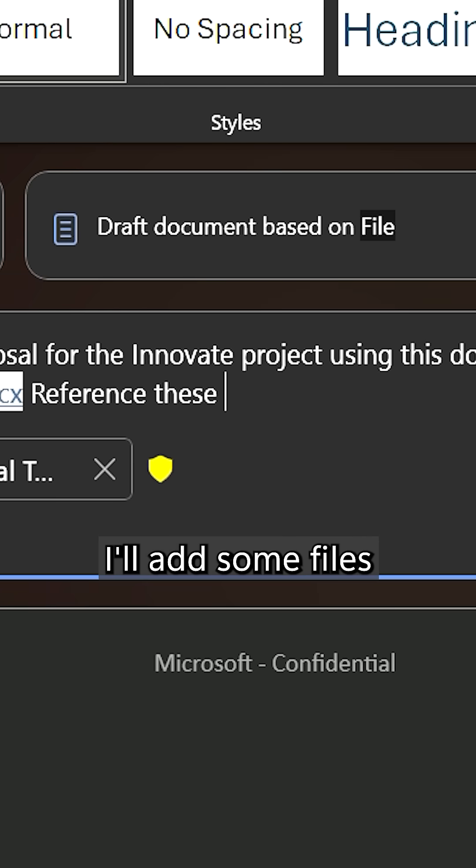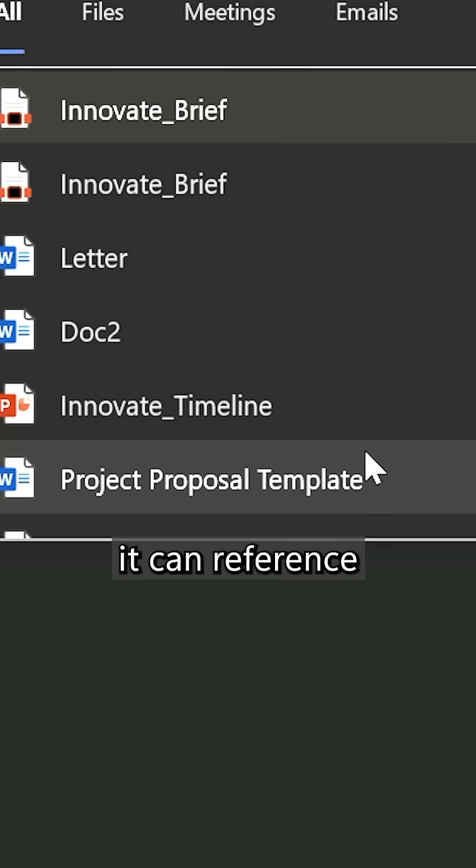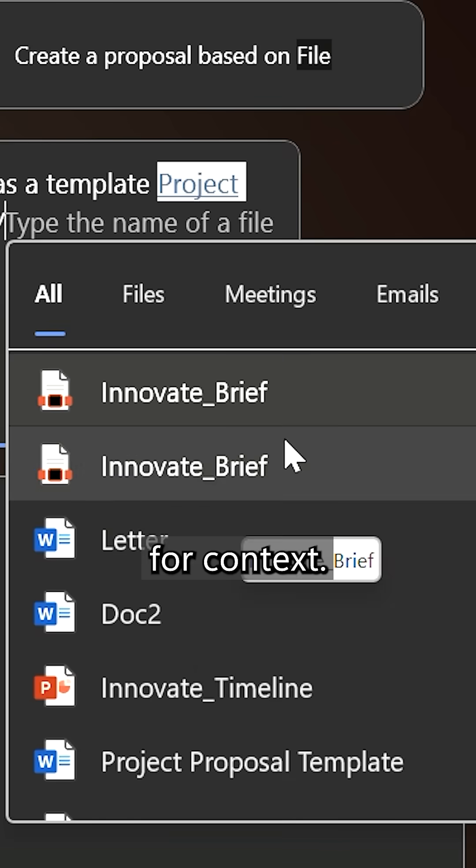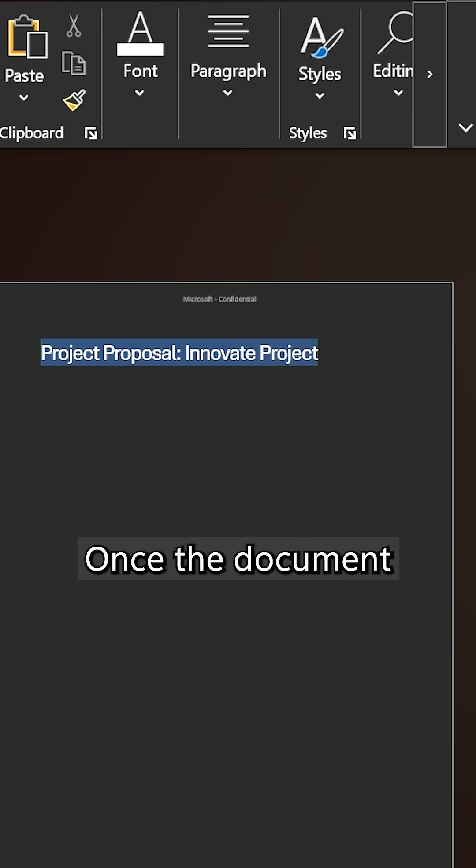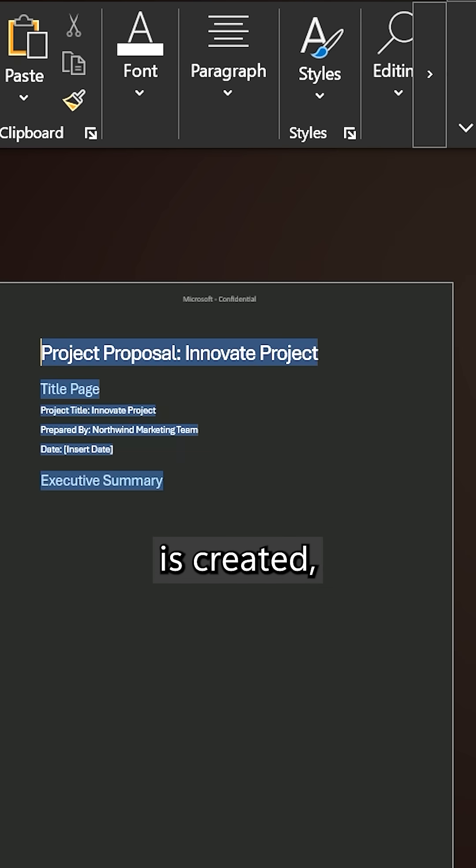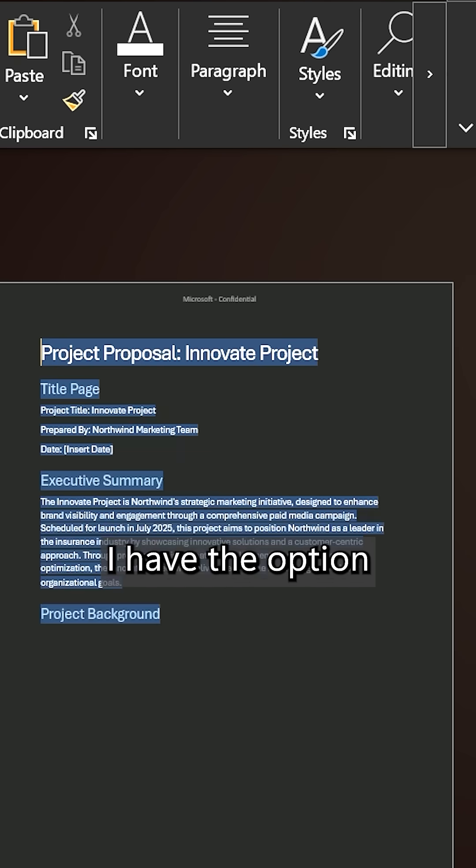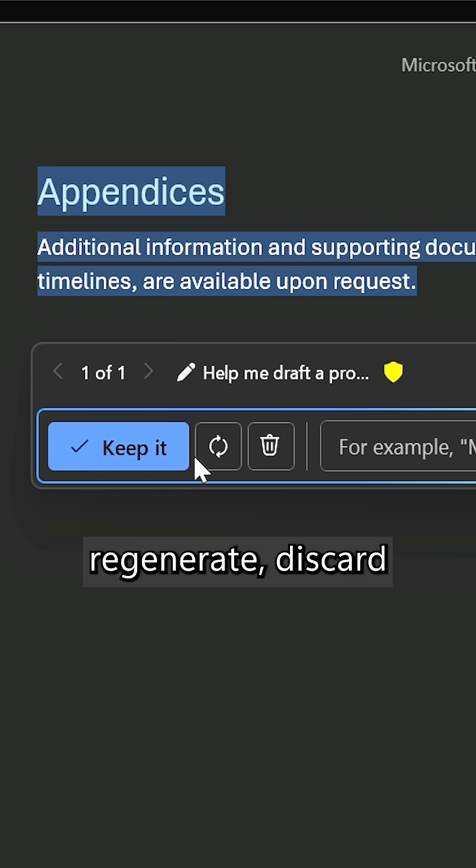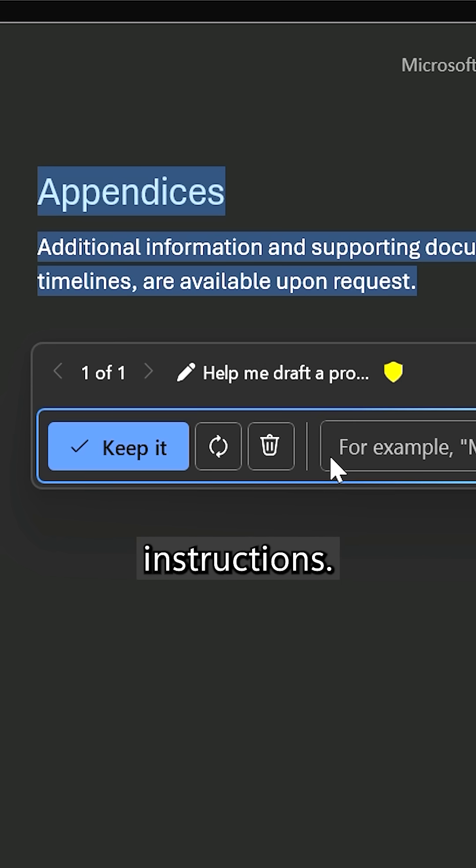I'll add some files it can reference for context. Once the document is created, I have the option to keep it, regenerate, discard, or give more instructions.